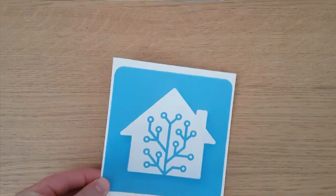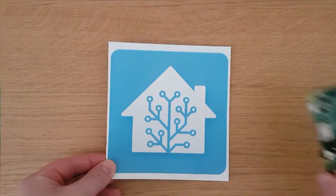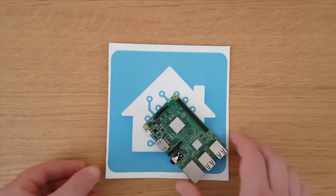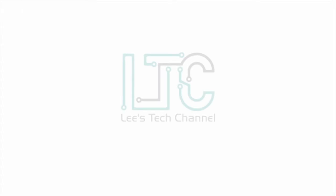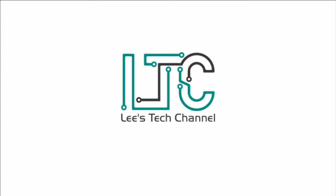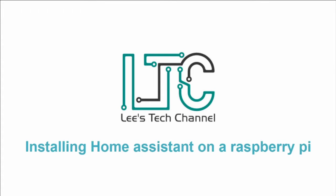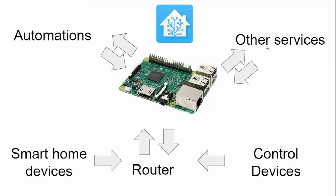Today, we're going to be putting Home Assistant on a Raspberry Pi. Firstly let's talk about what Home Assistant is.